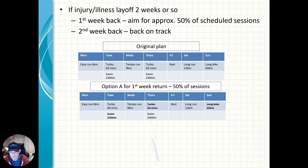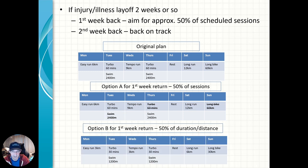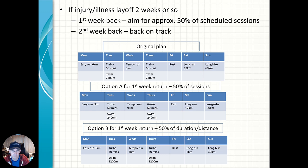Option B: if they want to keep the schedule and the routine, they complete all the sessions as planned but at 50% of the distance or duration. For example, the easy run on Monday goes from six down to three kilometers. The turbo on Thursday goes from an hour down to 30 minutes. The long bike on Sunday goes from 60 kilometers back to 30 kilometers. Again, the week after they will be right back on the original plan.